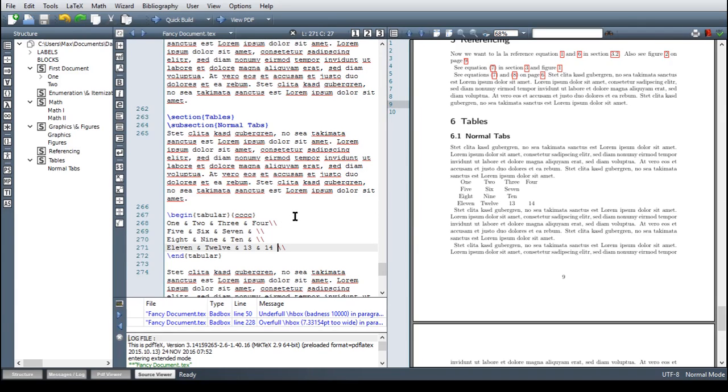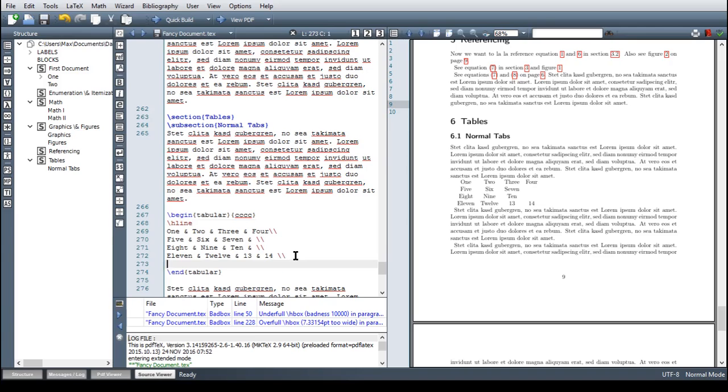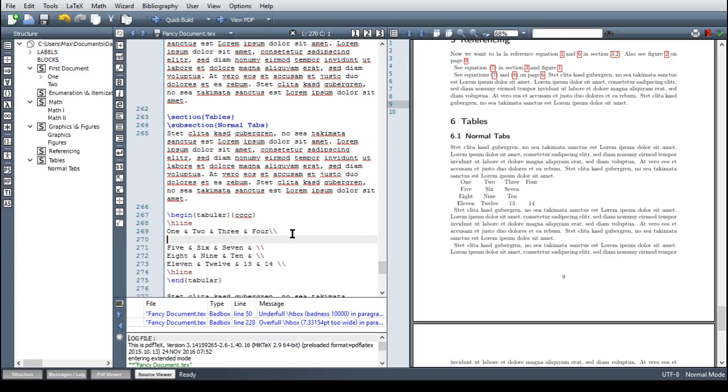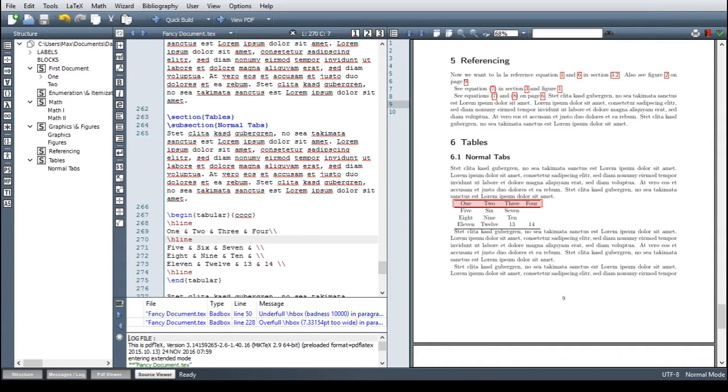And you have to include them separately with separate commands. And the command for a horizontal line is hline. So maybe one on top of the table, so here hline. And then one on the bottom of a table, again hline. And maybe one between the first and the second line, hline again. And then compile. And here we have our three horizontal lines in the table.